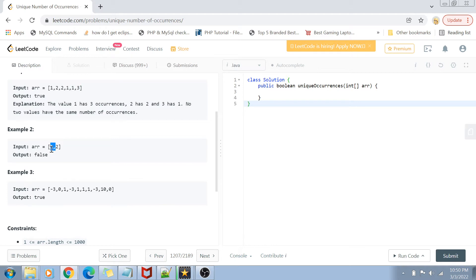In this case you can see that one is also occurring once and two is also occurring once, so both of them have the same number of occurrences — that's why the output is false, as it's not unique. Another example: the output is true because all the occurrences for each value, each number, are actually unique.